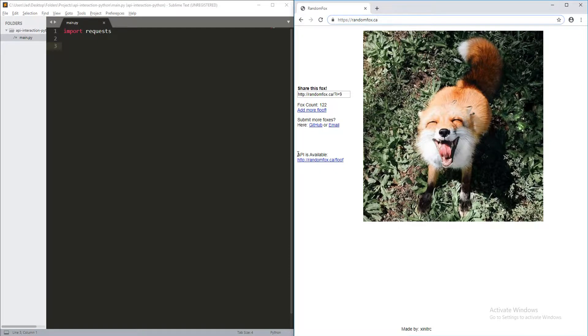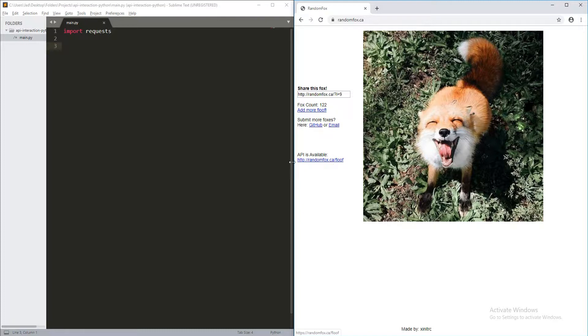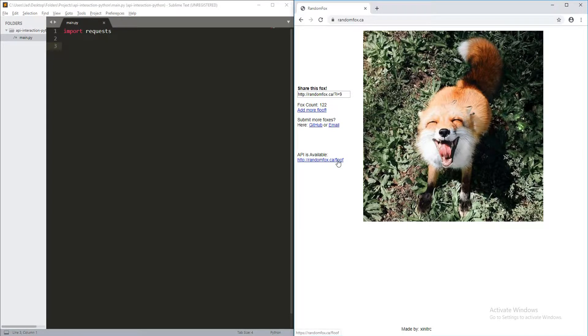And now you can see the API itself is available here at this URL. Now, this is the URL that we're going to need.